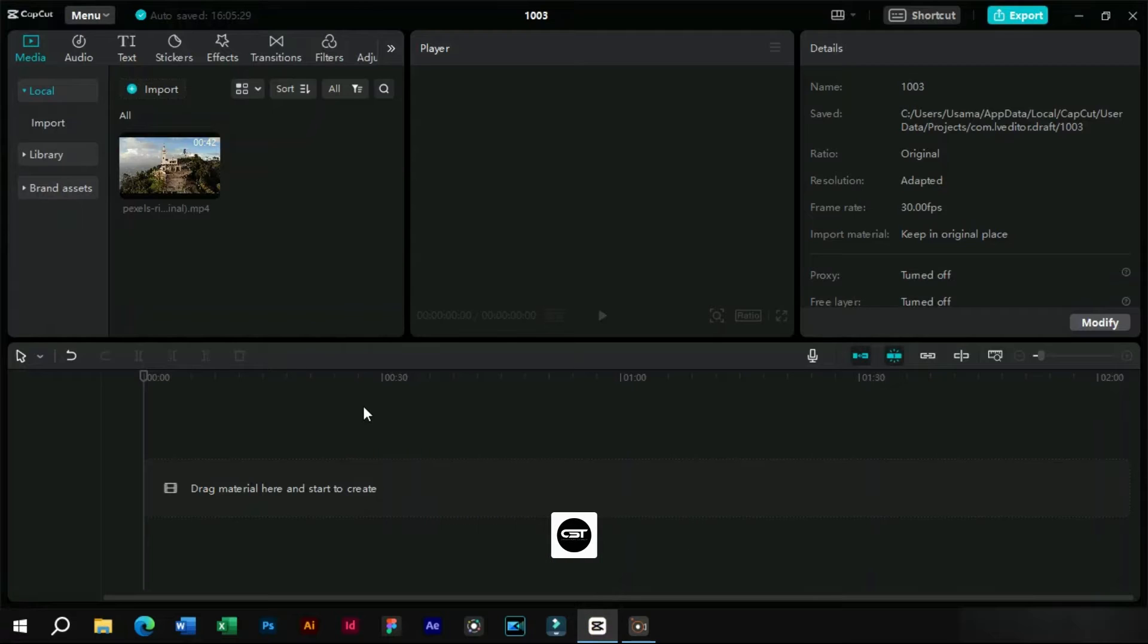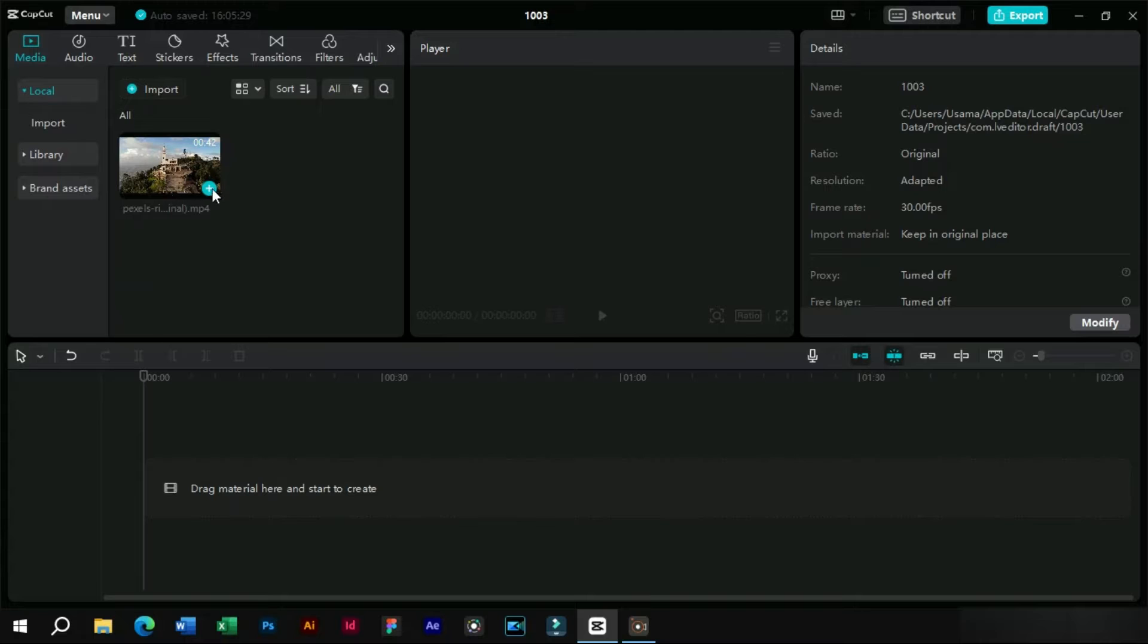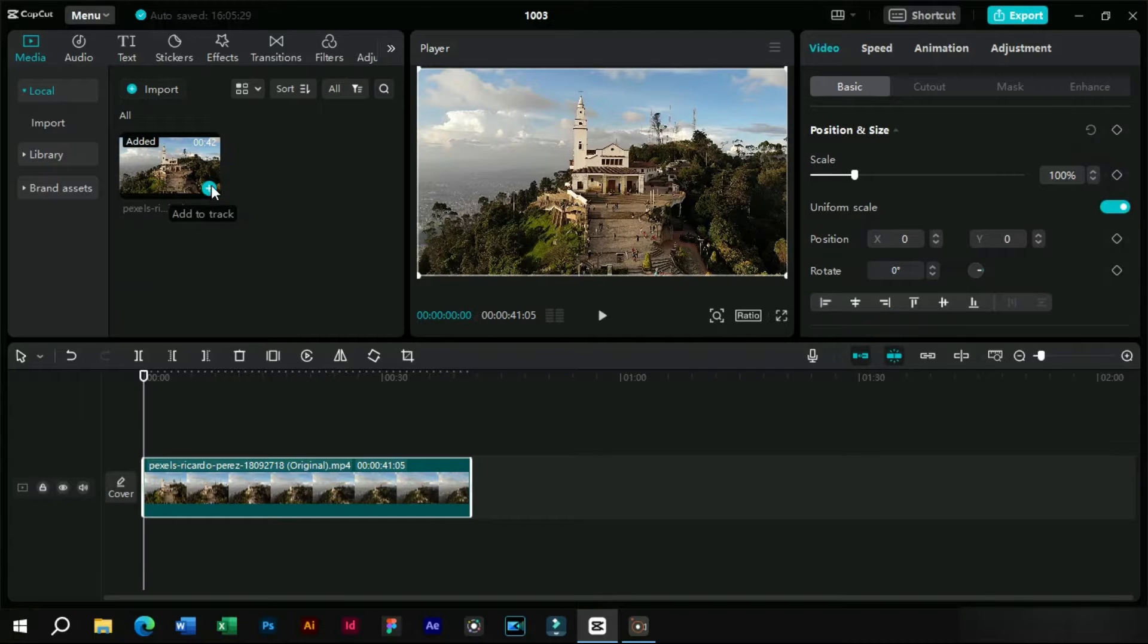We will first open CapCut PC and import a video in it. This is a simple zoom out video and the download link is available in the description.